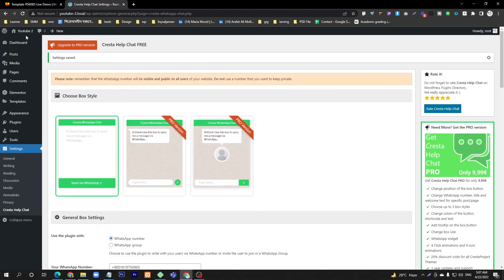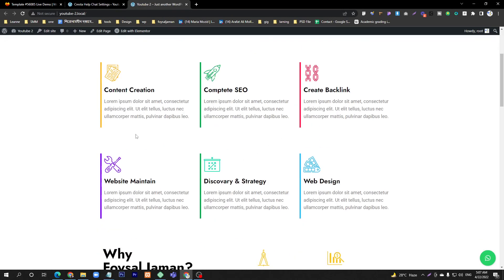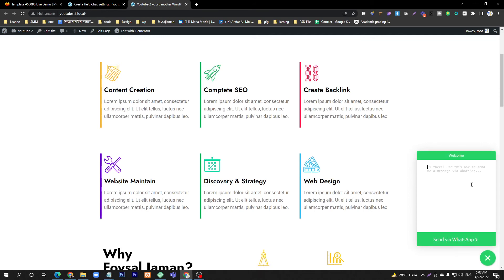I will go to my website to visit and you can see this is the function on our website. Just click here and put your message, like 'I need your help.' Click on this button and it will send to your number.